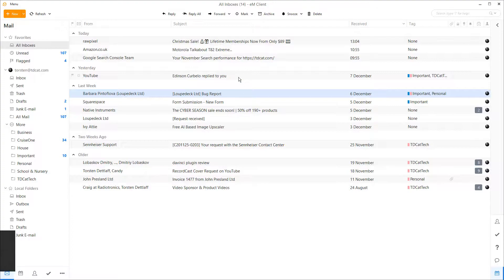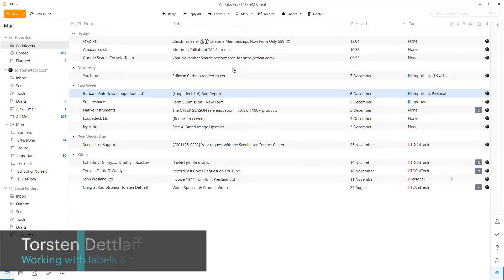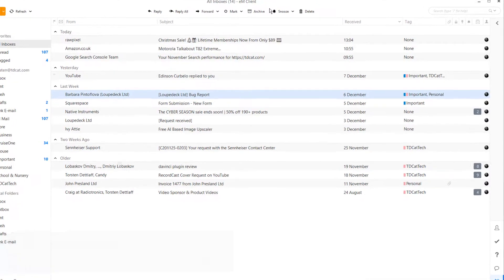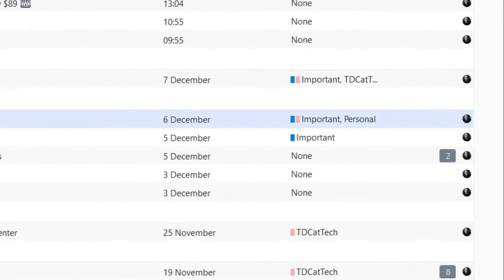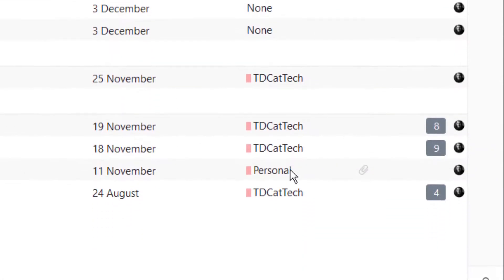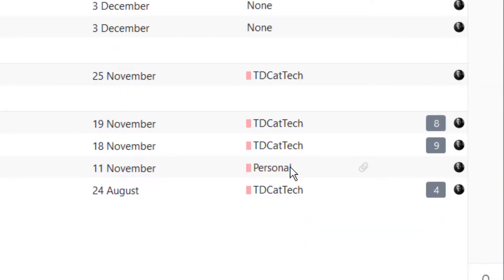Overall, tag information is transferred from Gmail to eM Client. You can see that some of my emails here do have tags applied to them — there's my TD Cat Tech tag and a personal tag down here. So there is information that comes across.